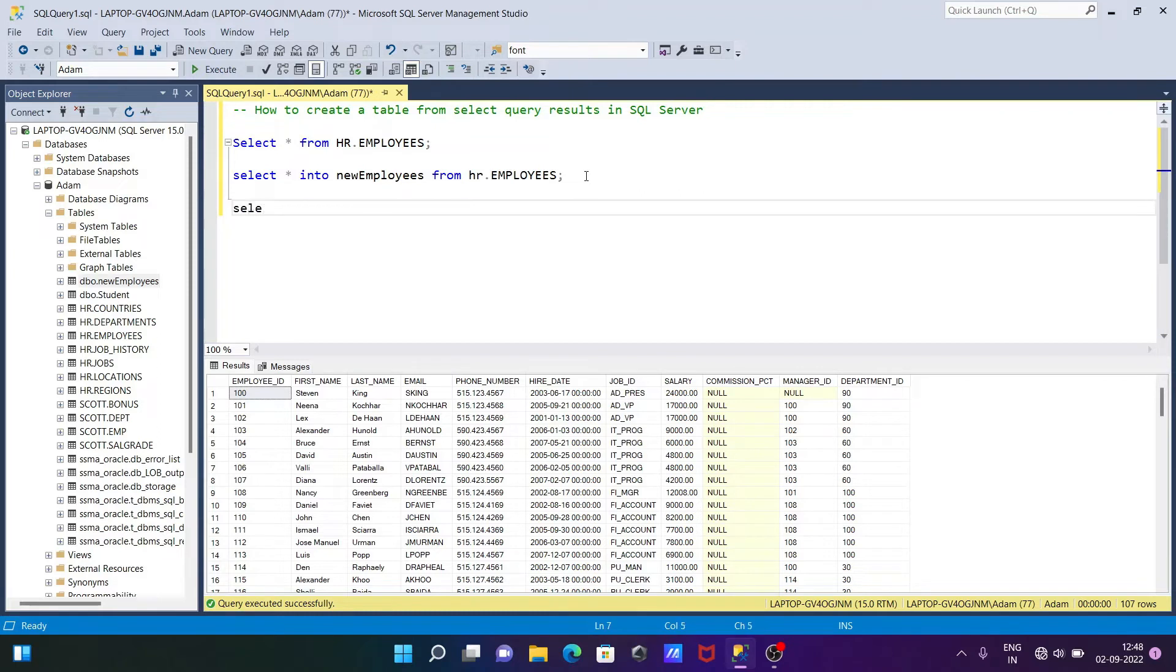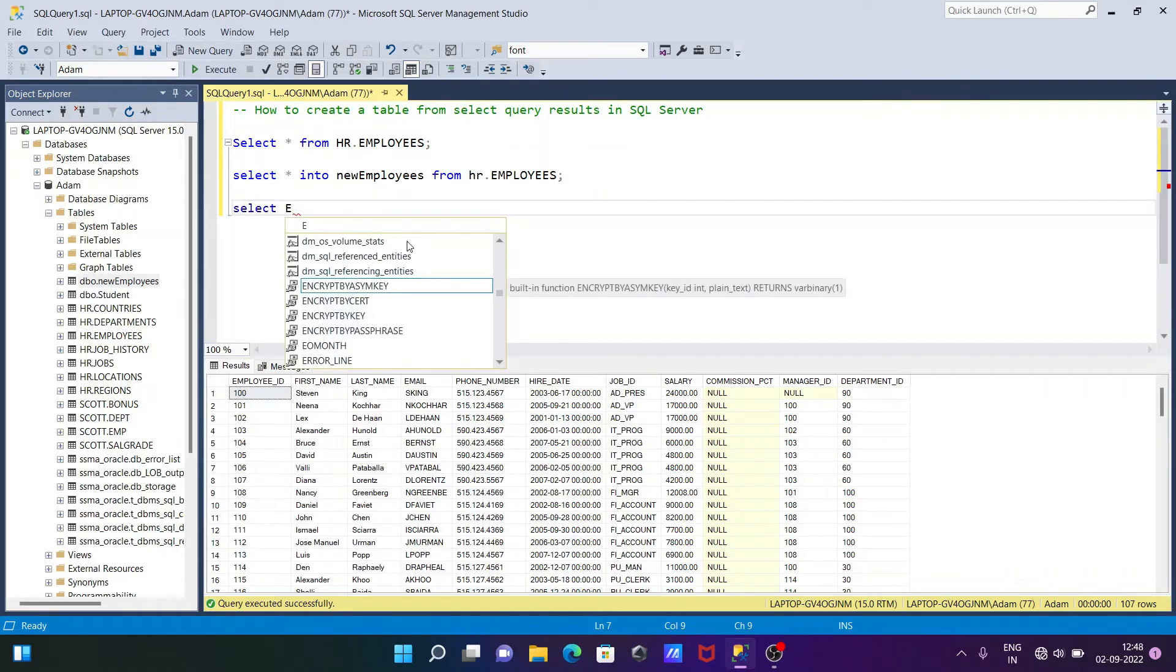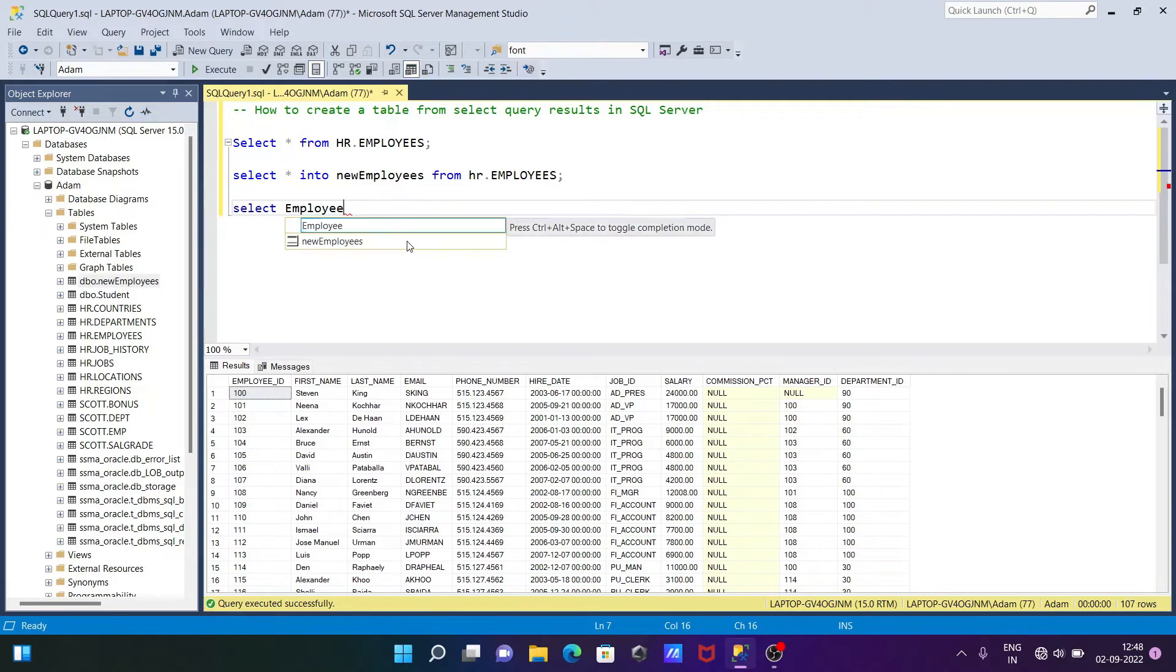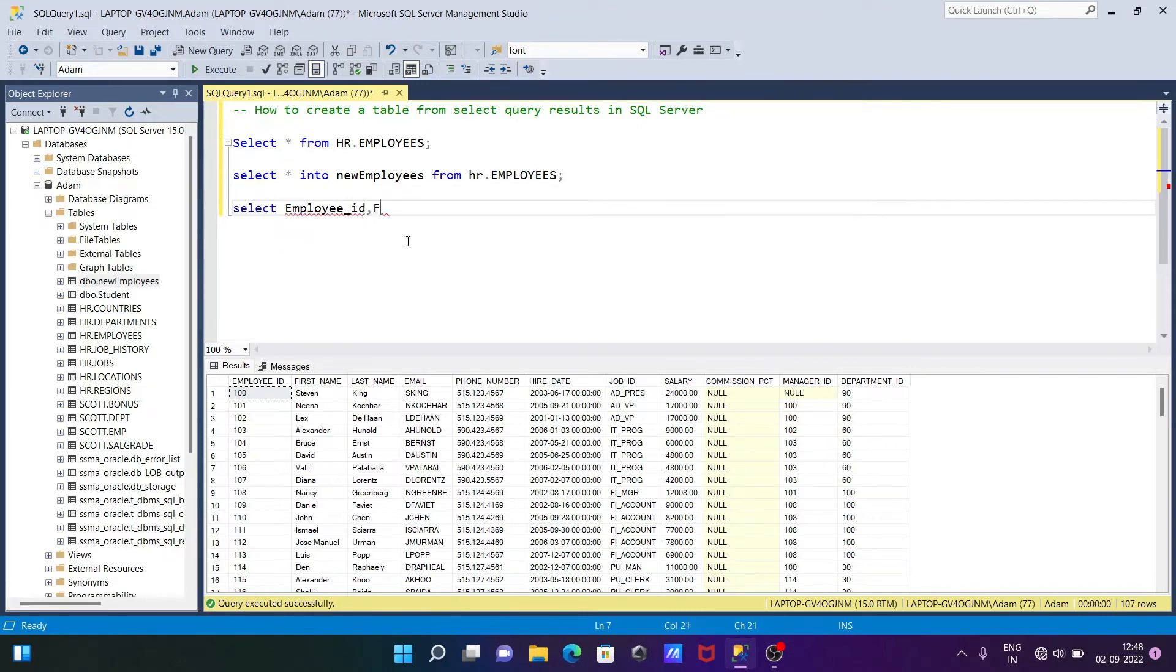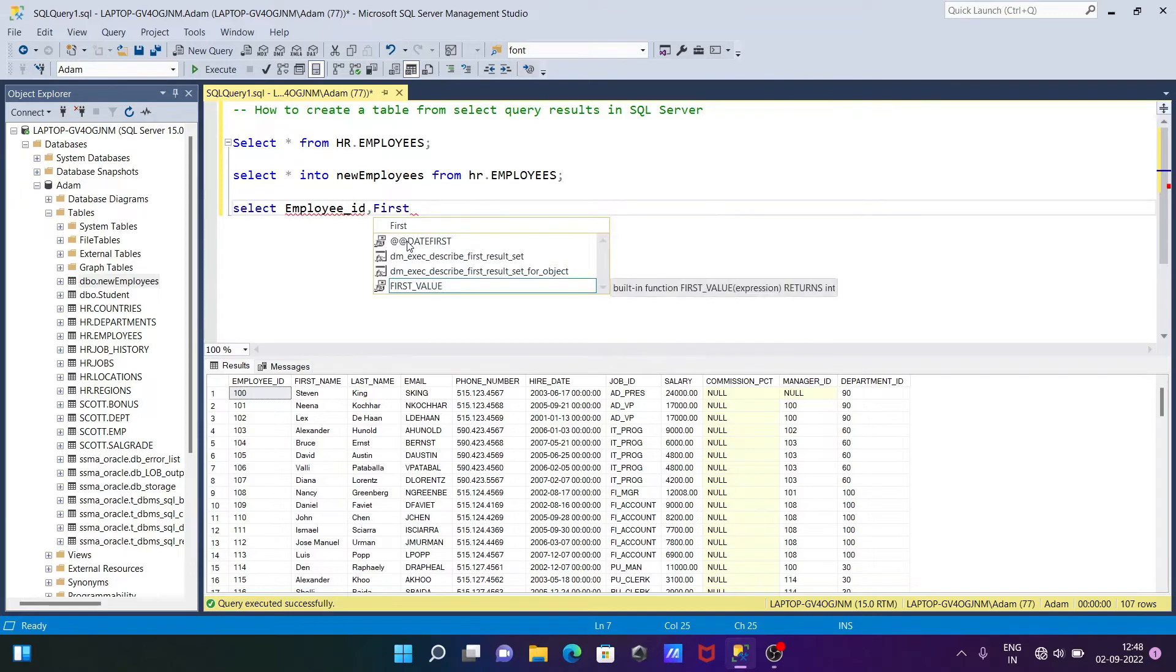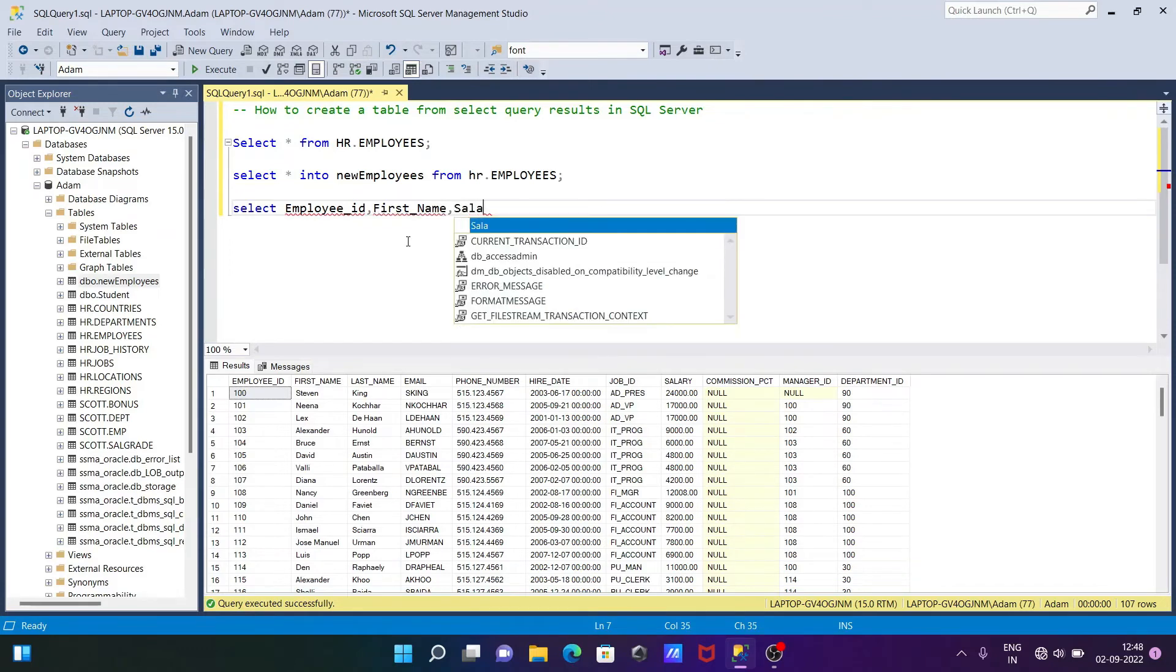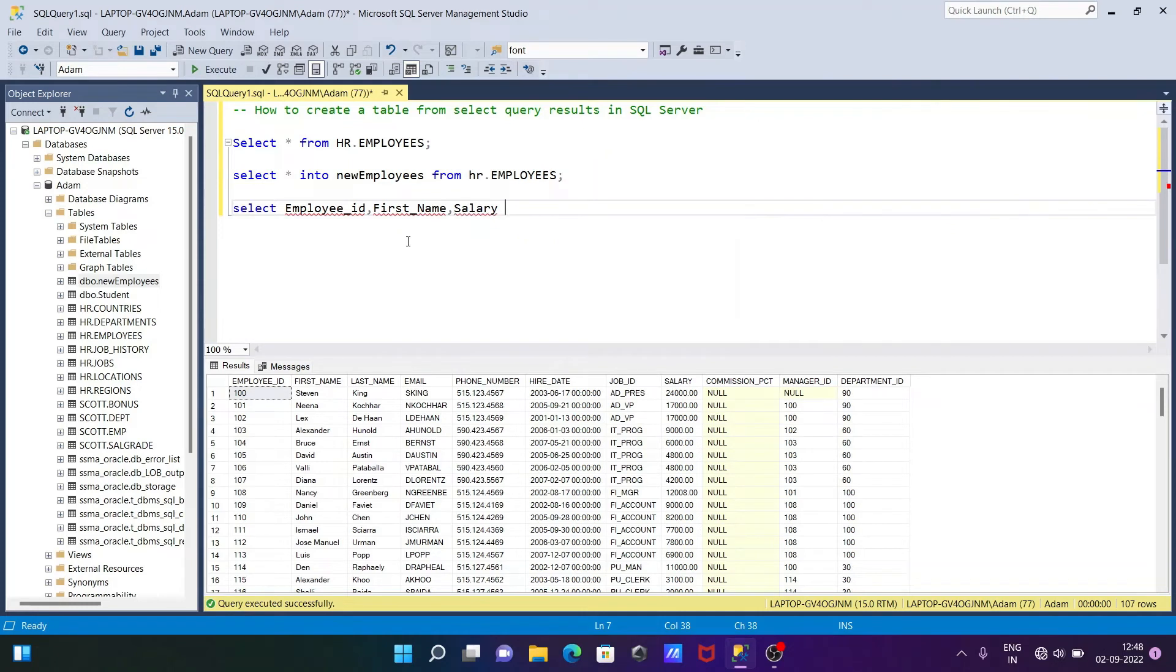SELECT, in place of star we can give here employee_id, and the first_name, next is last_name, and let's include salary. Then after we need to use here INTO and the new table name, so n_employees.